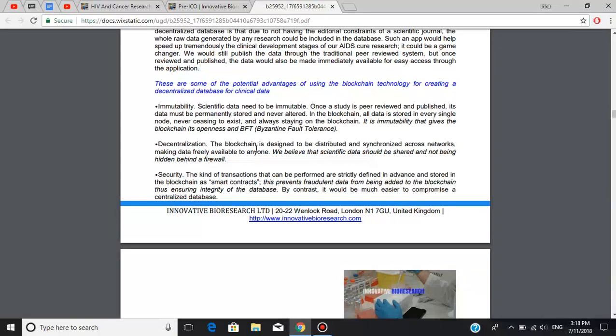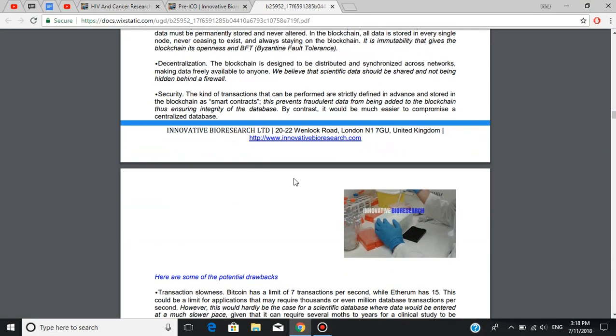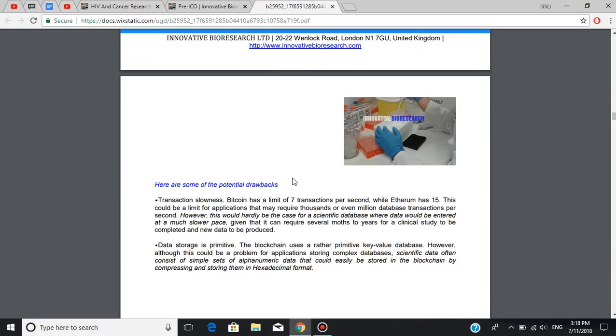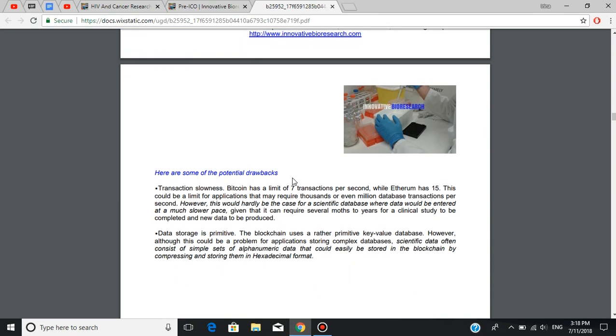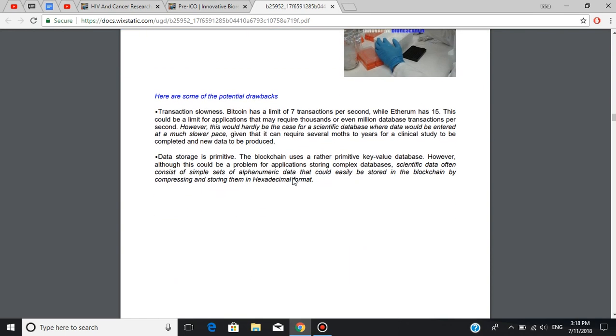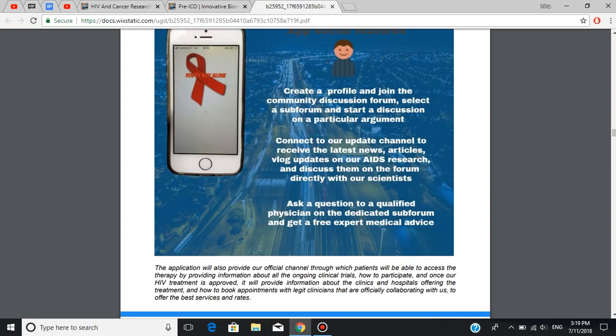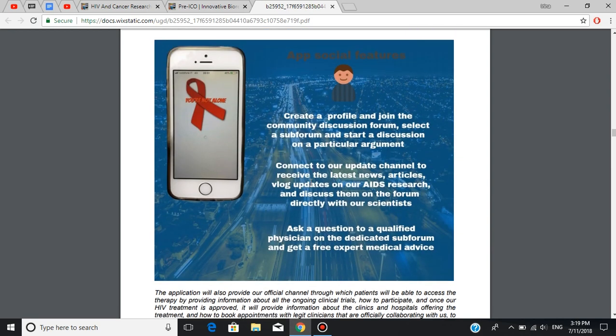On the other hand, there might be some drawbacks, such as transaction slowness. However, this would hardly be the case for a scientific database, where data would be entered at a much slower pace given that it can require several months to years for a clinical study to be completed and new data to be produced. And also another drawback can be data storage being primitive. Now, if you're wondering why the name of the app would be You're Not Alone, we're going to find out why.